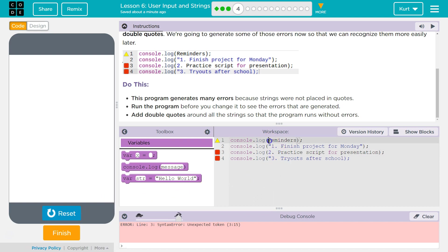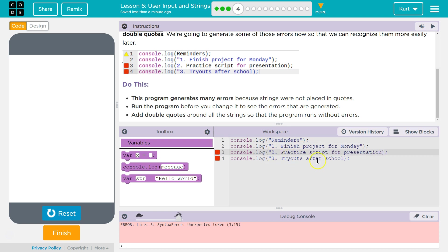So, console reminders. I don't think this is a variable. It looks like it's supposed to be a string. So let's put two quotes around that and two quotes here. And let's see how that does.